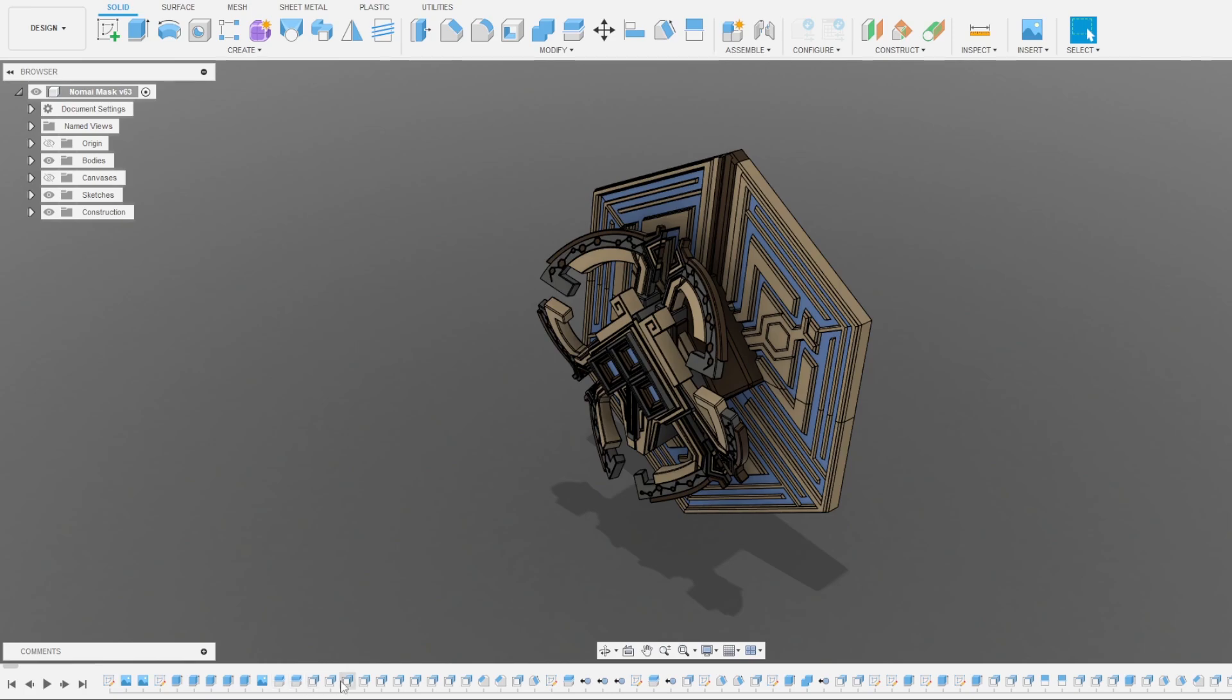My 3D modeling software named Fusion 360 records by default the history of all of your changes, and allows you to see the timelapse, so I'll leave you to it.